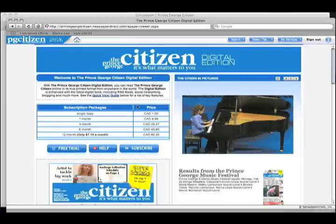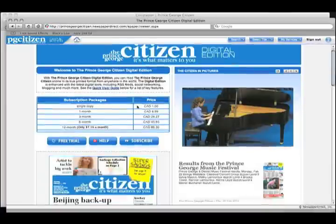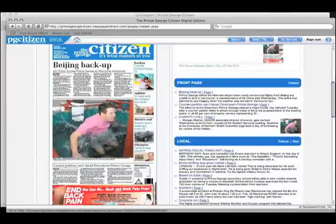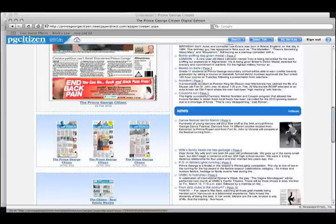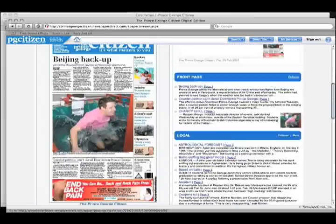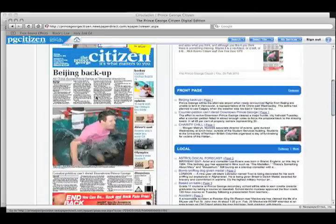Now that we've signed in, we get to decide which day's paper we'd like to read. If archived, we can read past dates as well as today's date. Let's read today.